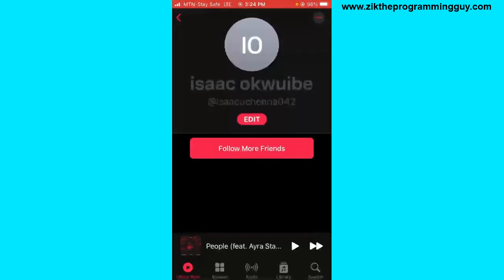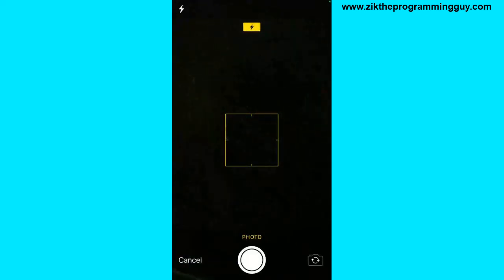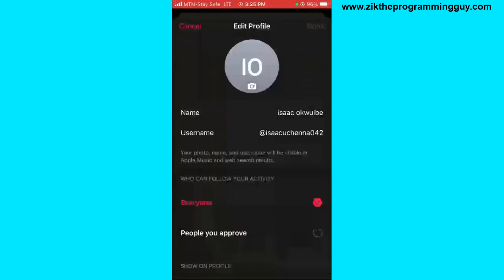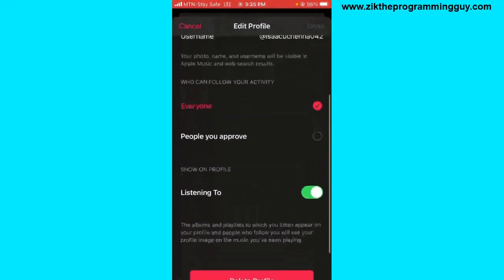The next thing I can do is edit my profile and add a profile picture. I'll click on 'Edit' to add a profile picture — I could have done that earlier. Let me choose a profile picture. Actually, I'll do that later.